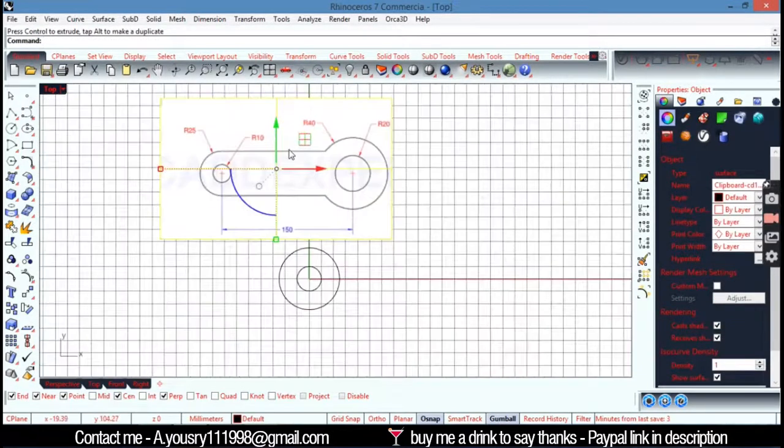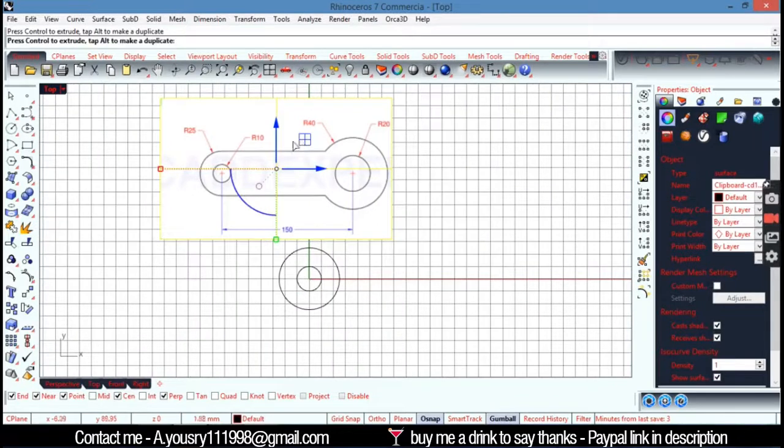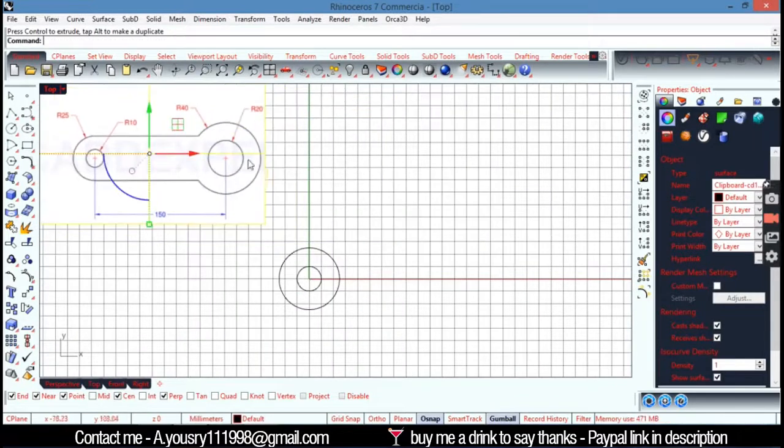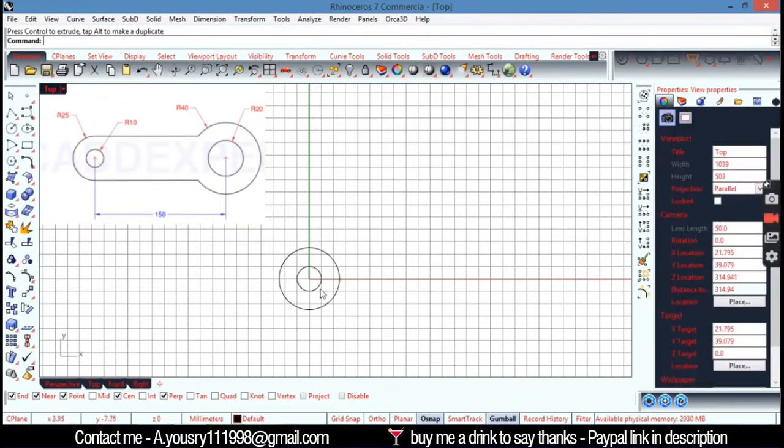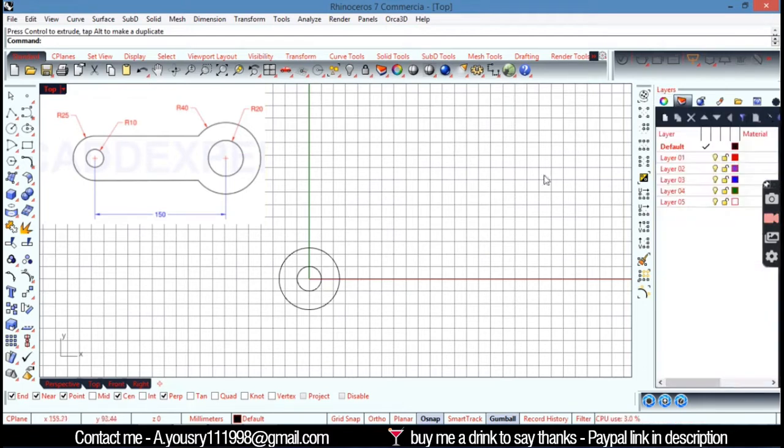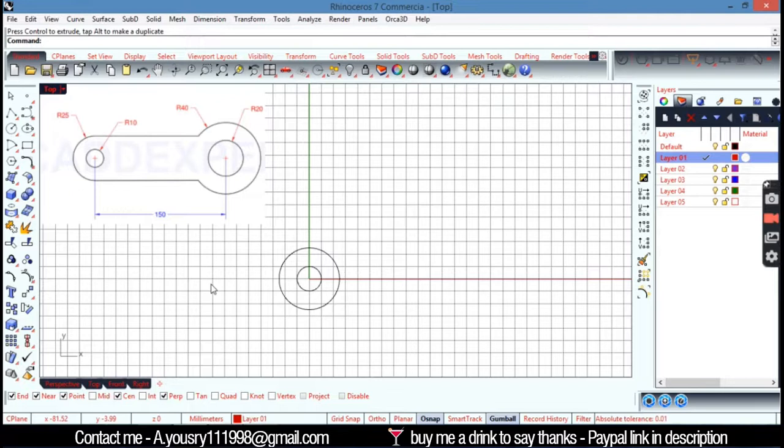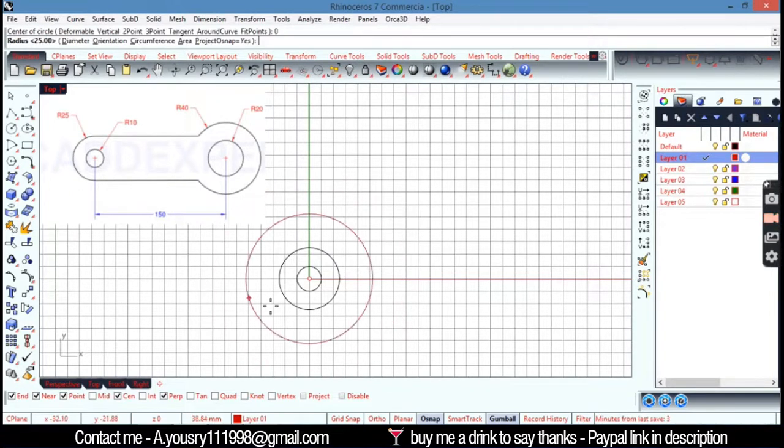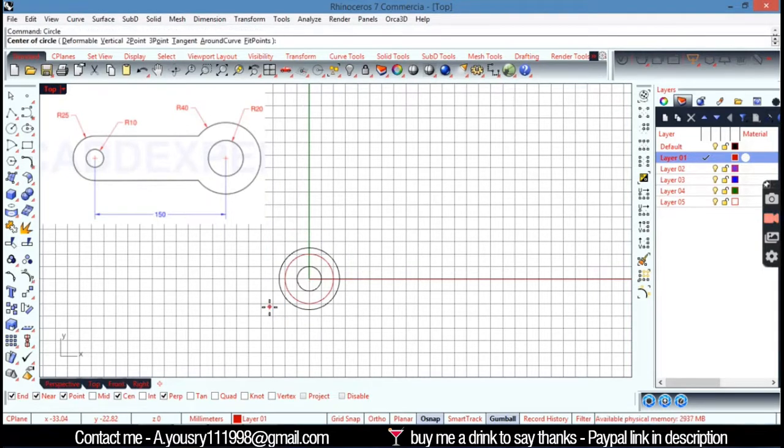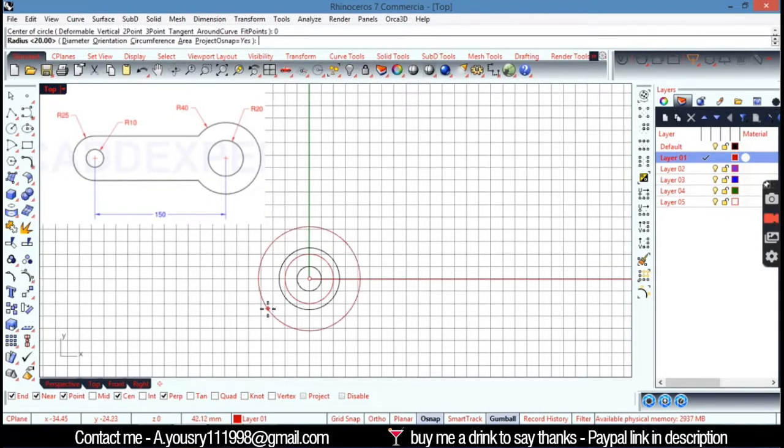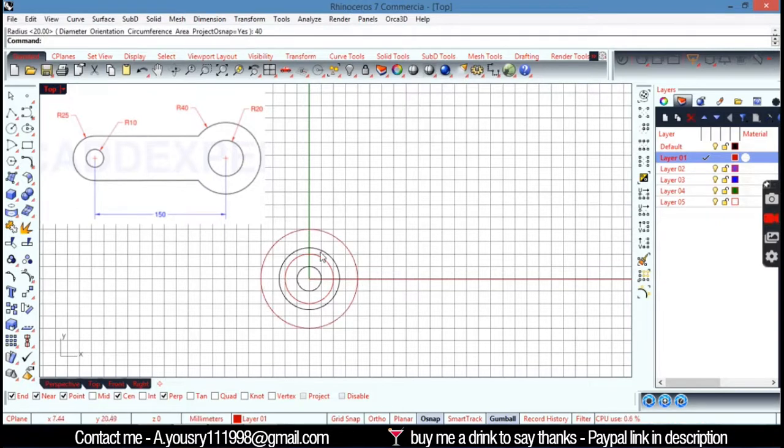So here I have also two circles, one is 20 and the other is 40. I'm going to the layer and going to layer red and hit circle again. Again 0 from the origin and type 20 in radius and the other 0 and 40.